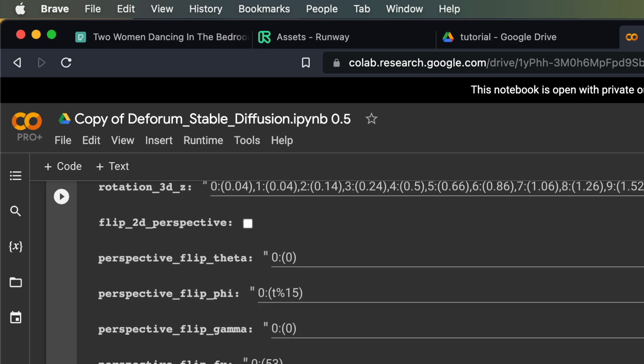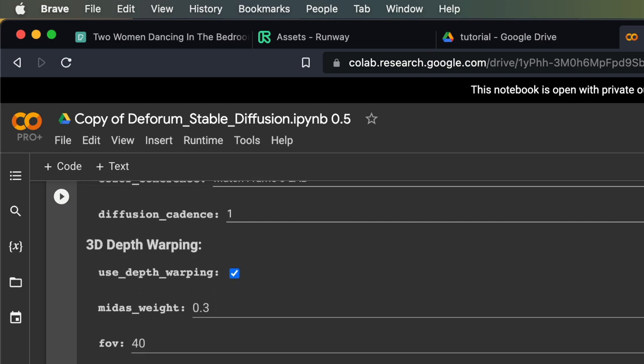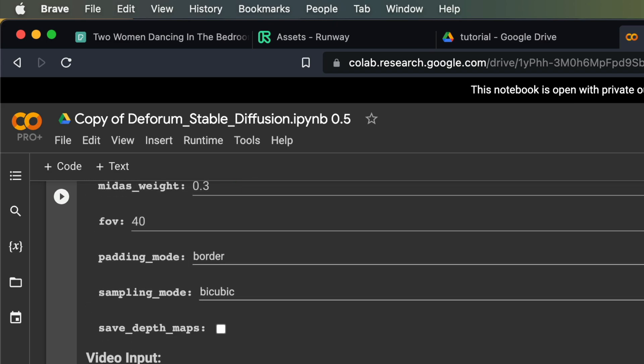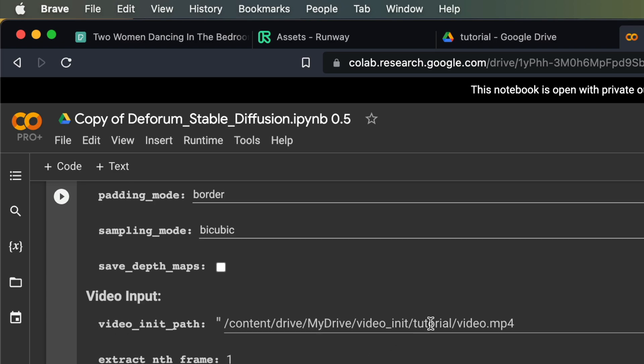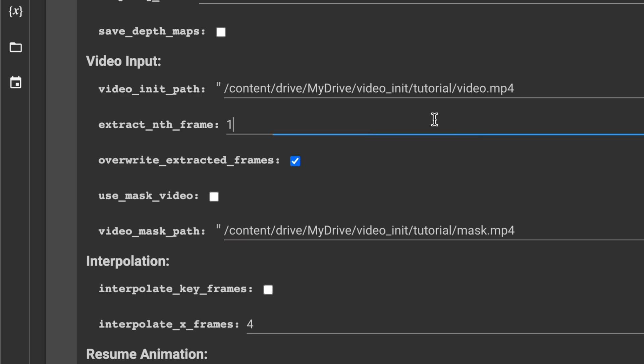Next, we scroll down to video input and enter the paths to our original and mask footage. Because we only want 25 frames per second, we are only going to extract every second frame. So set extract nth frame to 2 and don't forget to activate the use mask video checkbox.